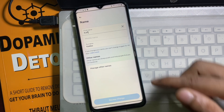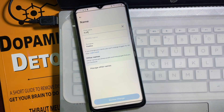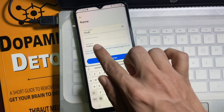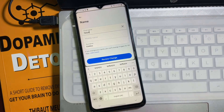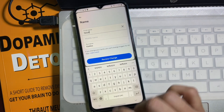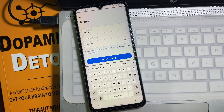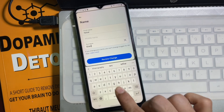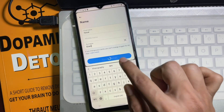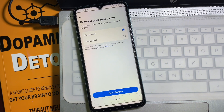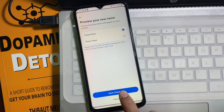After that, here you will get three boxes. In the first box you have to type your first name. In the second box you have to type your middle name, which is optional. In the third box you have to type your last name. After typing your name, tap on Review Change. You'll get a review screen — review your name and then tap on Save Changes.